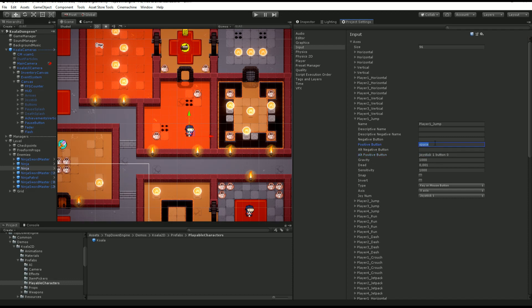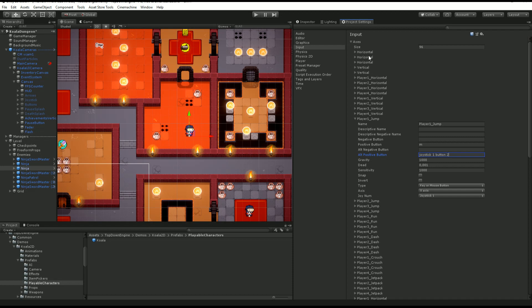Here you have a positive button and alt positive button. Let's say I want to change that to M, I just type M. And let's say I want to change that to button two, I change that to button two. I could set a bunch of other settings: gravity, dead zone, sensitivity. You can also change axis.